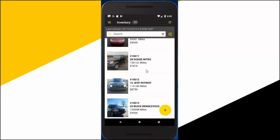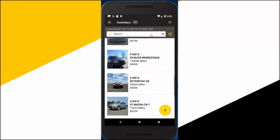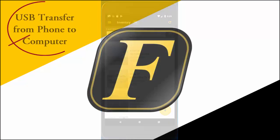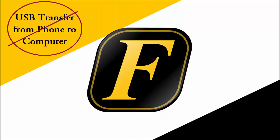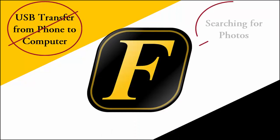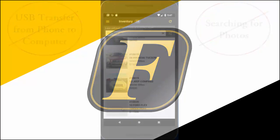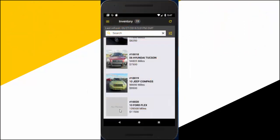You can even take all of your vehicle photos with Sidekick and they'll be automatically transferred into Fraser. No more transferring photos from your device to your computer. No more searching your hard drive for photos to add in Fraser. Sidekick lets you add photos directly from your phone to your software.